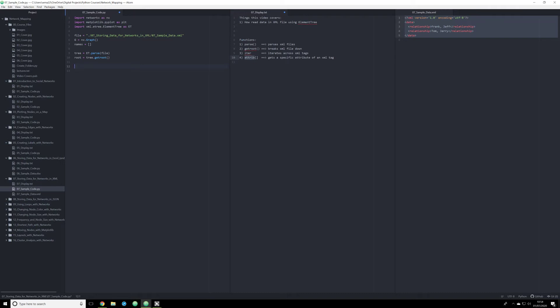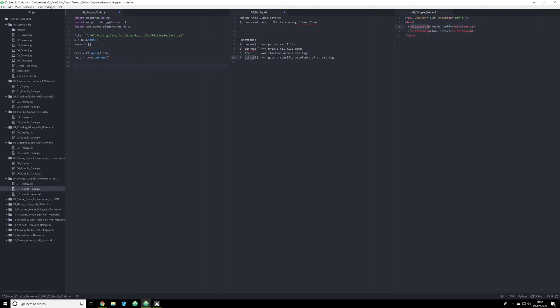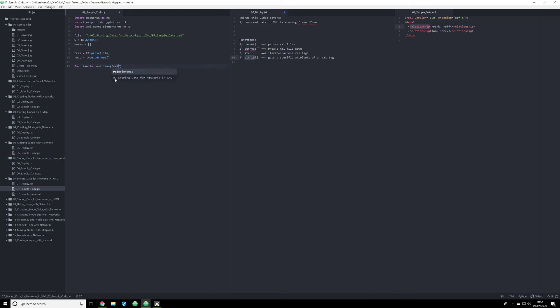So the tag that I want to iterate across is specifically this relationship tag. So to do that, just like in the Excel video, I'm going to create a for loop. And I'm going to say for item in root.iter, I'm going to use the iter function to iterate across these. So for each relationship tag, this loop will run, and it'll continue through each tag.